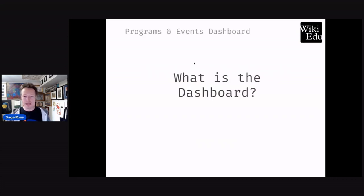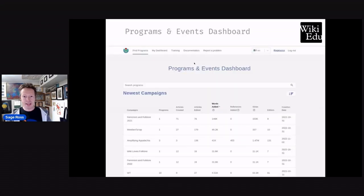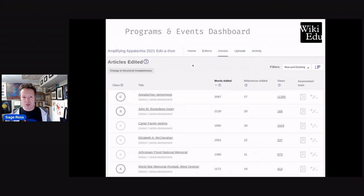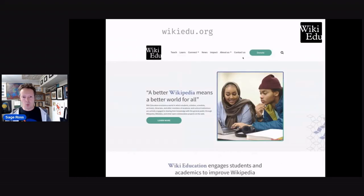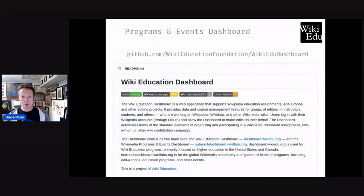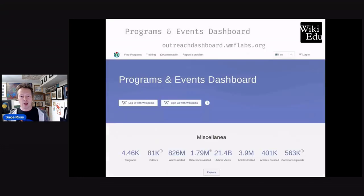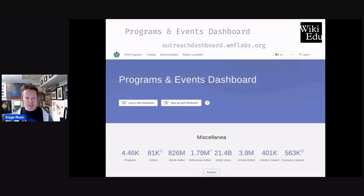So what is the dashboard? It's a tool for organizing wiki-editing events, keeping track of what a group of editors are doing, and generating stats about what they accomplish. We, Wiki Education, develop the dashboard software for our own programs, and we also run an open server for anyone doing programs and outreach in the global Wikimedia community.